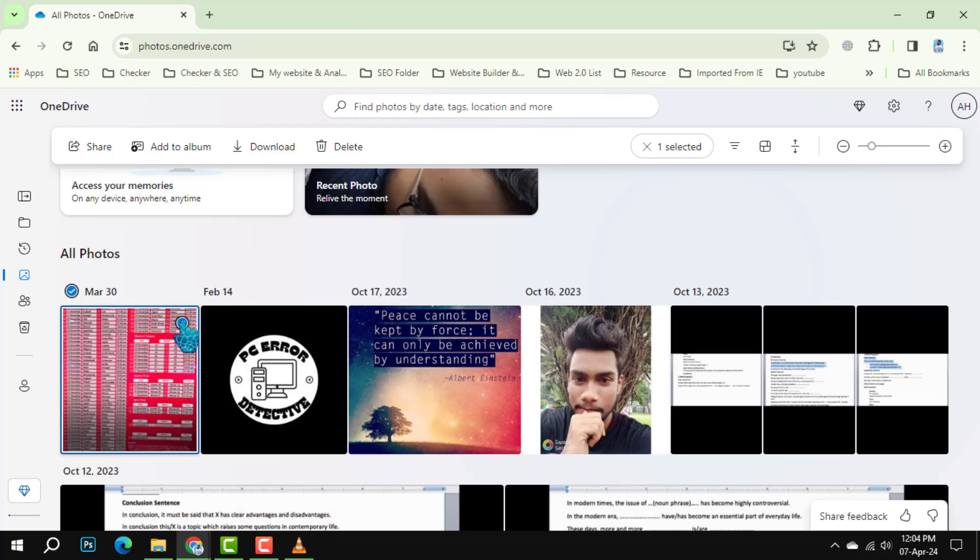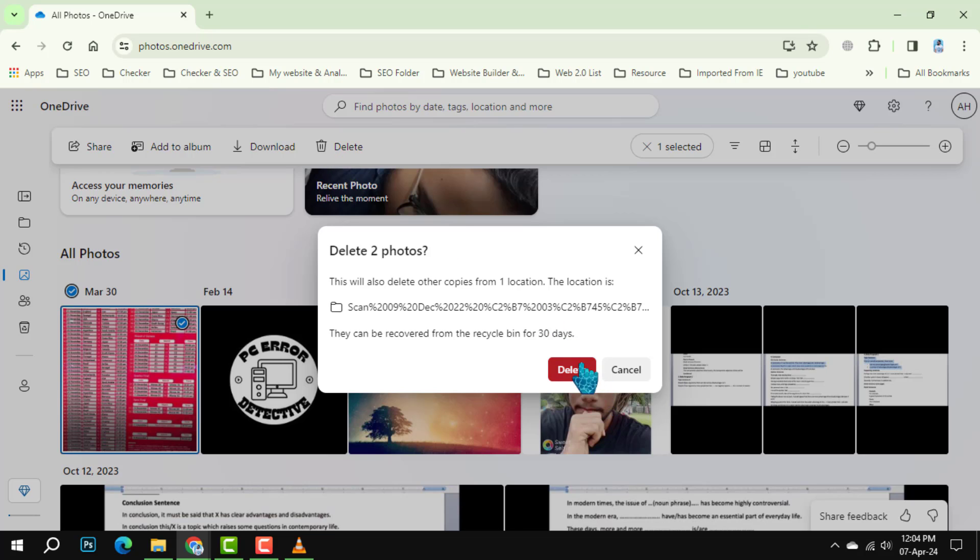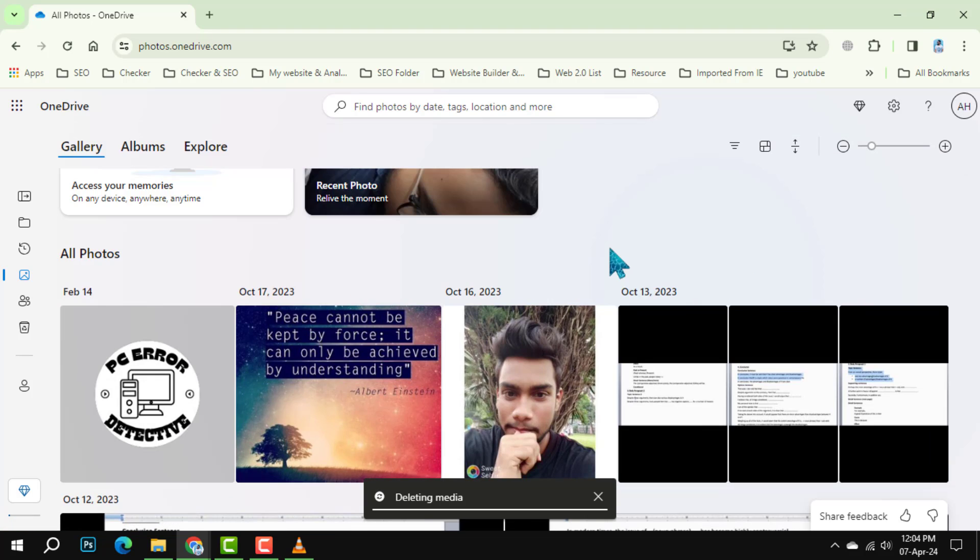Step 3. Look towards the upper task bar and click on the Delete option. A confirmation pop-up will appear. Proceed by agreeing to delete the selected photos.